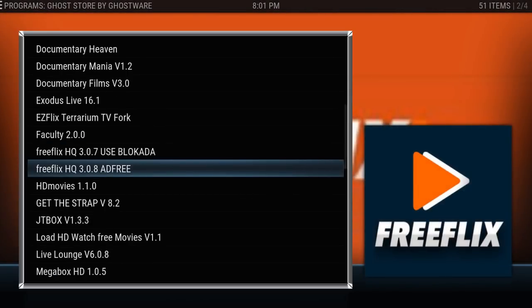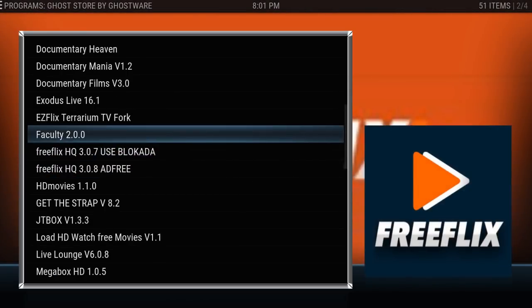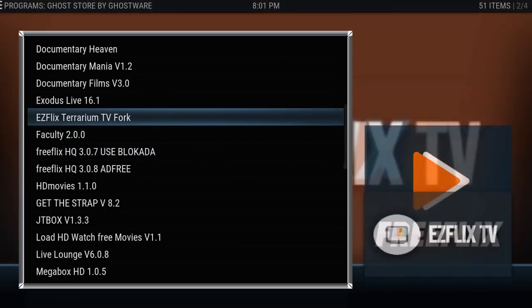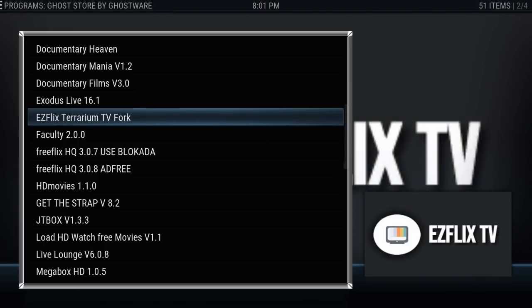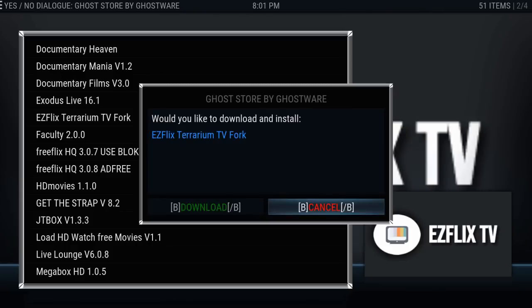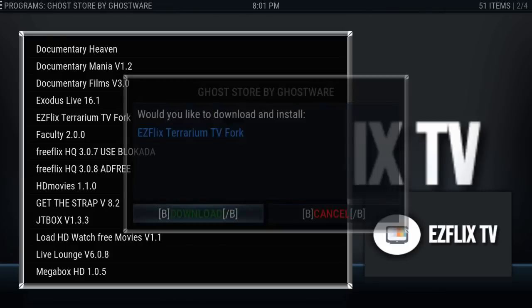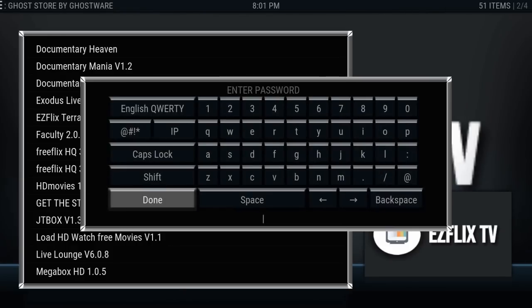So here is the newest version of Terrarium. This is a fork of Terrarium. We don't know how long it's going to work. It might only work till the end of the month. But let's get this installed. I know a lot of people want to know about this. So I'll show you how to install it.